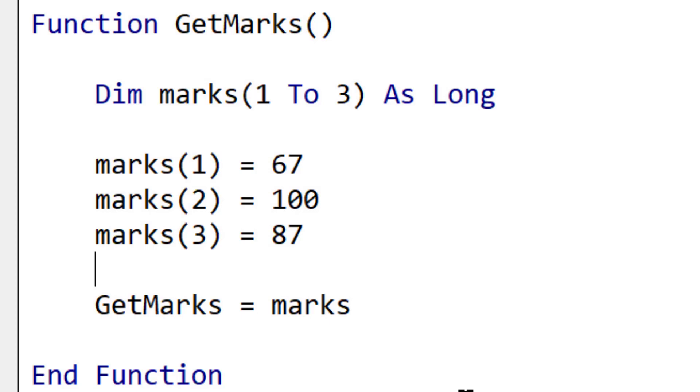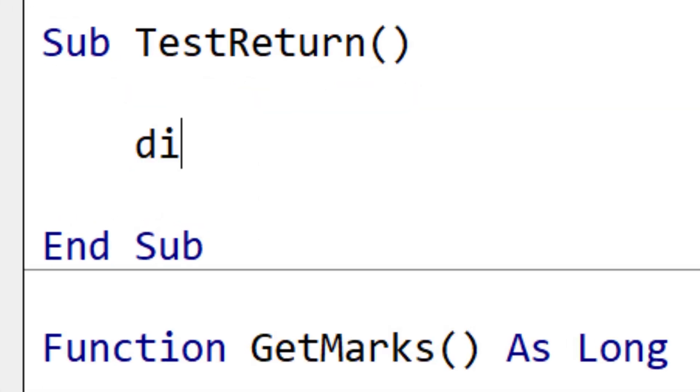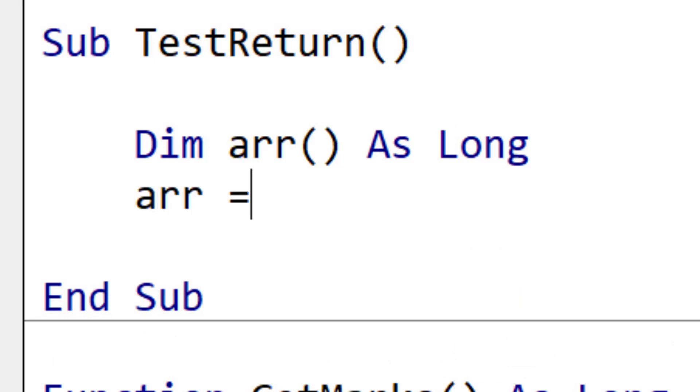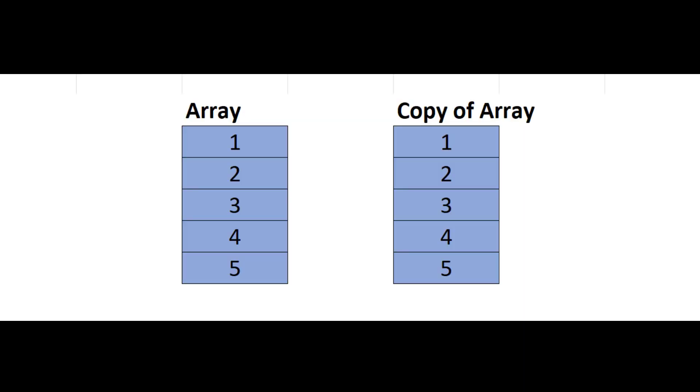To retrieve the array from the function, we simply declare a dynamic array variable. This means that we don't specify the size of the array. Returning arrays like this creates a copy of the array, and if your array is large, this will really slow your application down.